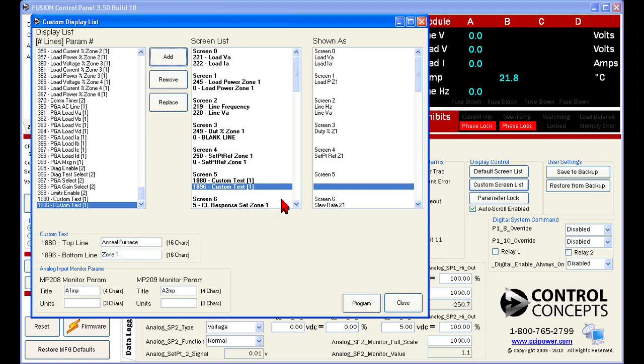Under analog input monitor params are options to specify titles and units for monitor parameters. We will cover how to use analog inputs for general purpose in another tutorial. Again, to approve these changes, select program and close the custom screen list dialog box.